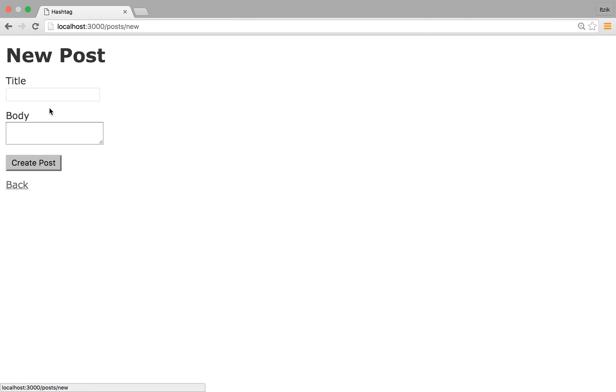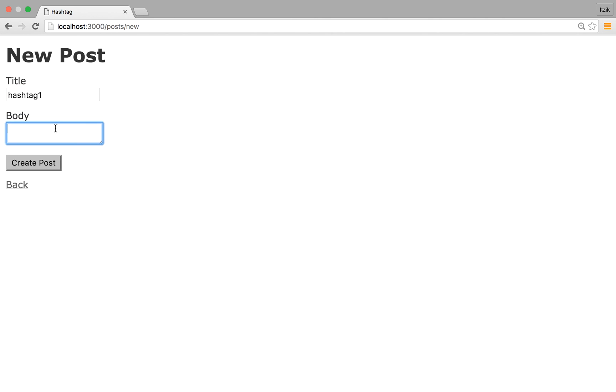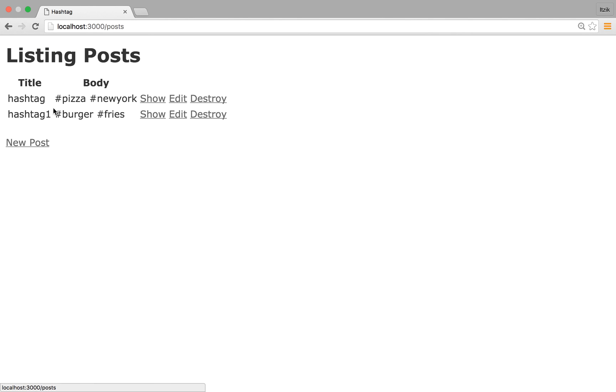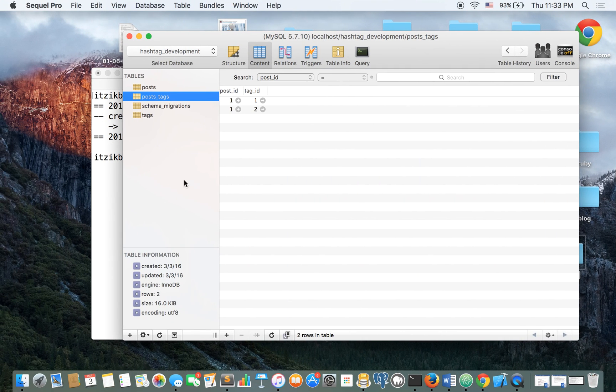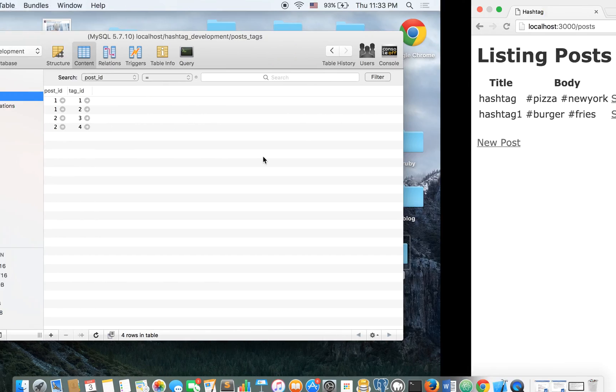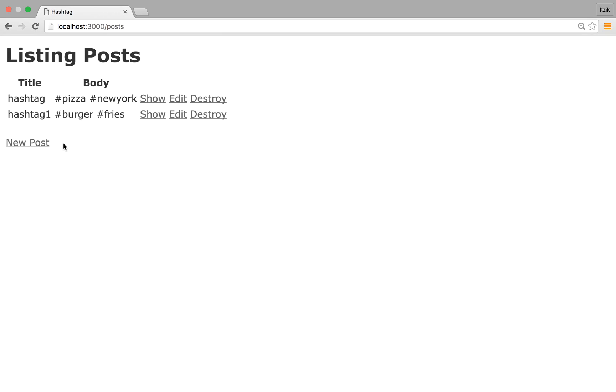Create a new post. Hashtag one. I'm going to call it burger and fries. Let's create that post. Go back. And let's refresh it. And behold, it's another ID. 2234.